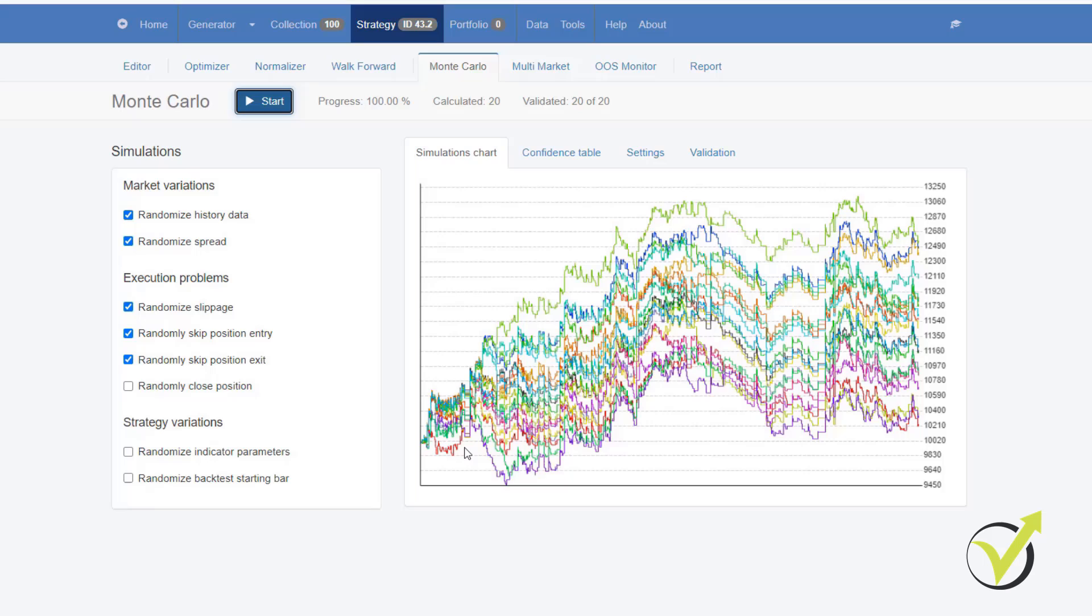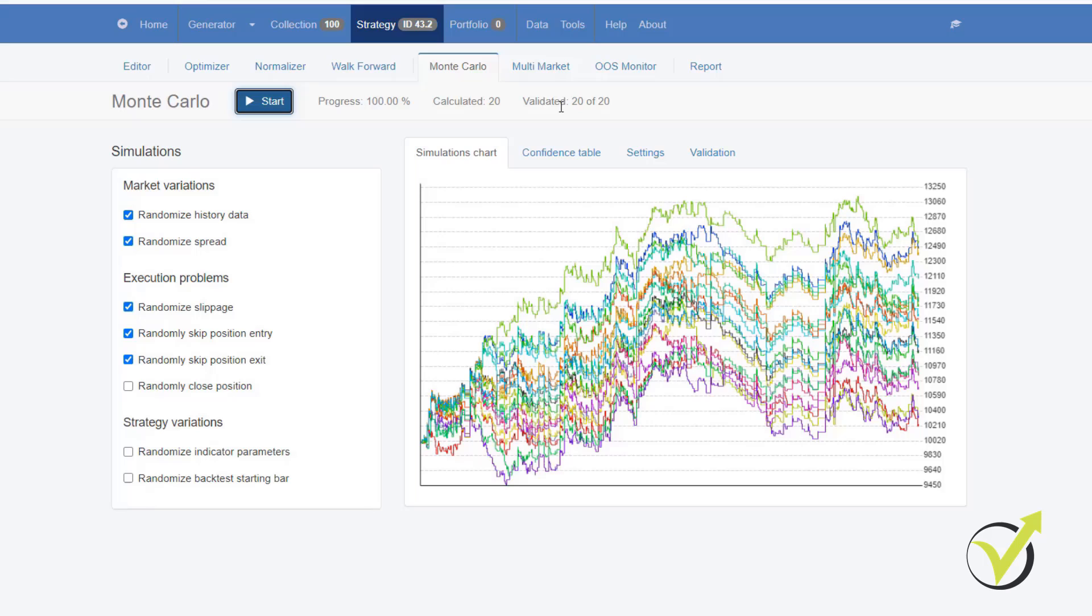But basically, here the idea is that we don't want to see many backtests to fail. It does a variety of different backtests with different parameters, different spread. And if the strategy is robust, it just doesn't fail like what happened right now. So we can depend on that strategy.